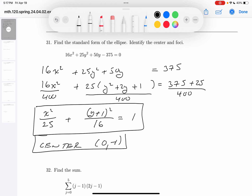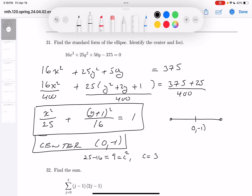For the foci, you've got a major axis — it's horizontal. There's going to be vertices, and the center is (0, −1). The foci: it's the difference between 25 and 16. So 25 minus 16 — that's 4 and 5 — which is 9. So that's c squared. What's c going to be? 3.